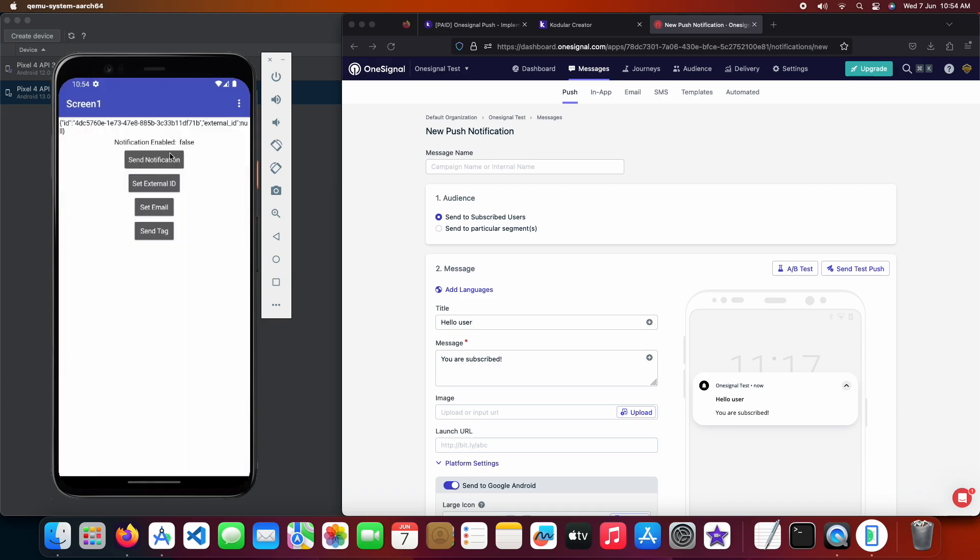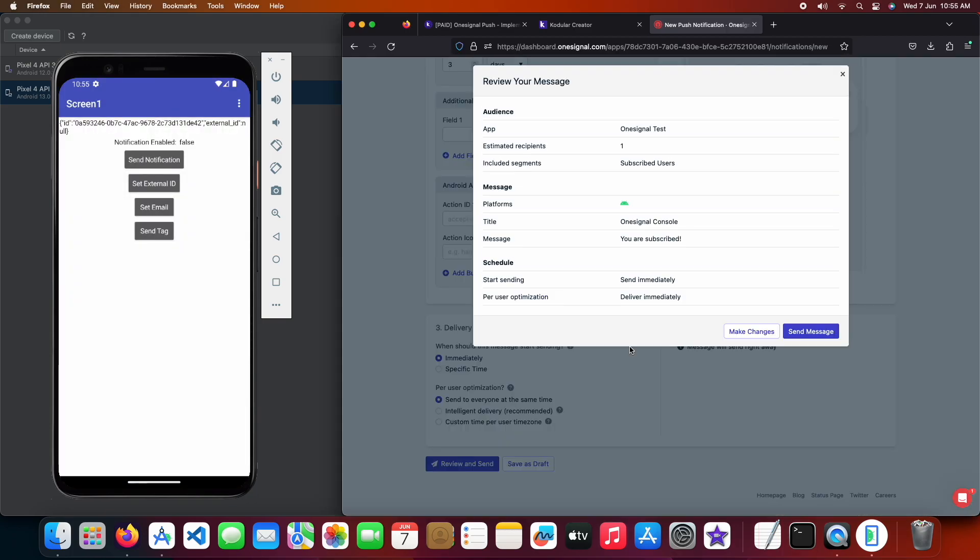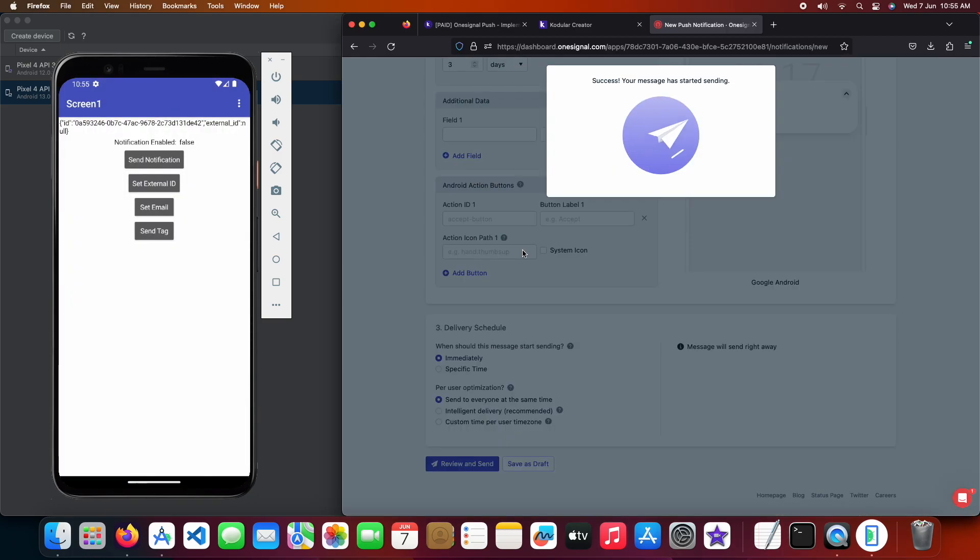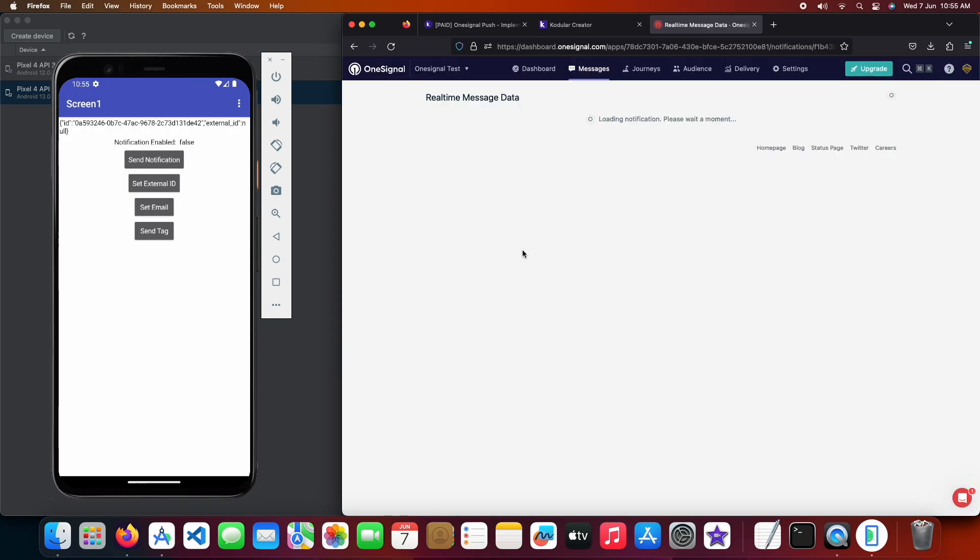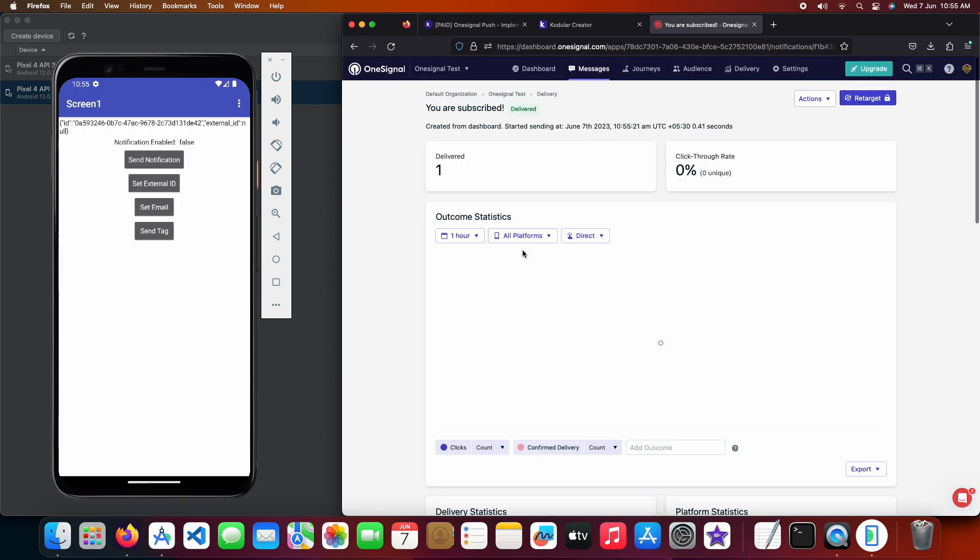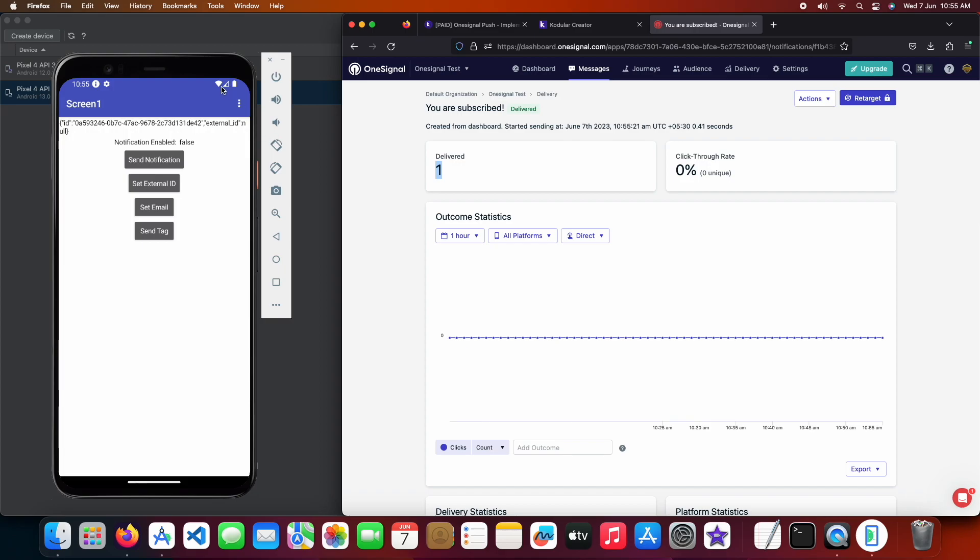Let's send another notification from the app and wait. Now the notification has been sent from the console and it's showing delivered to one, and we got the second notification sent from the app.